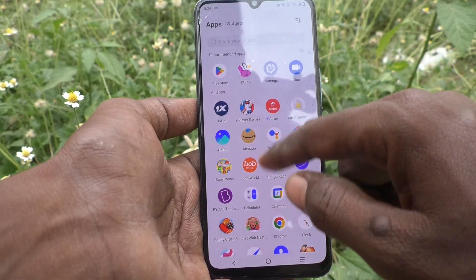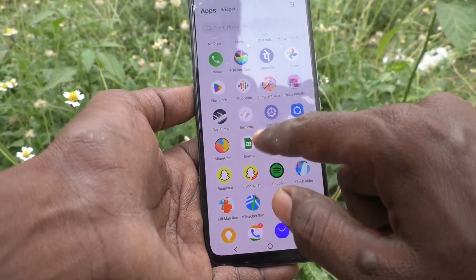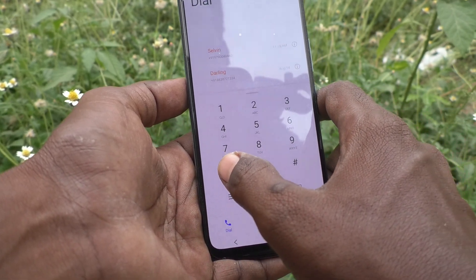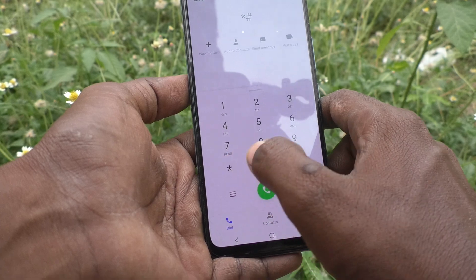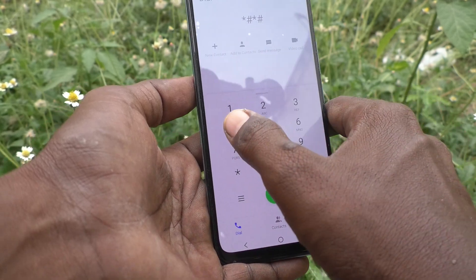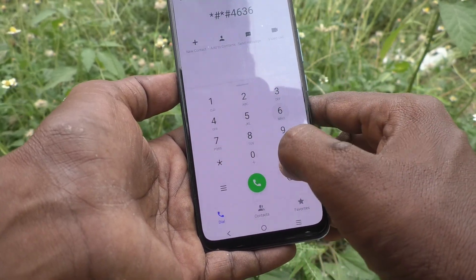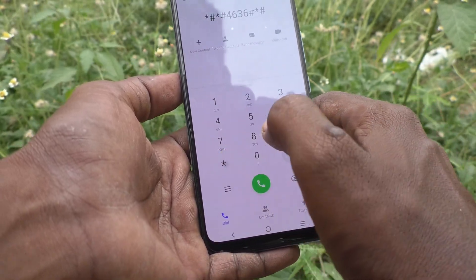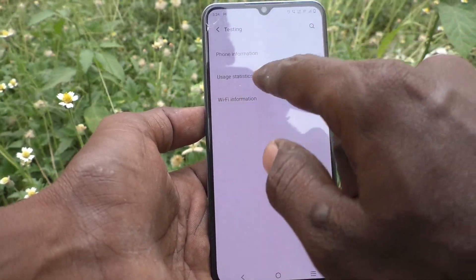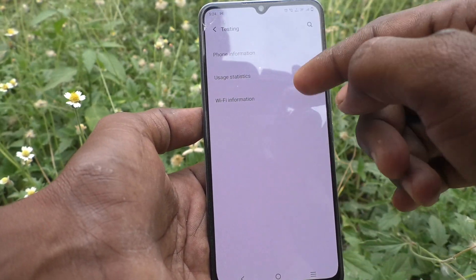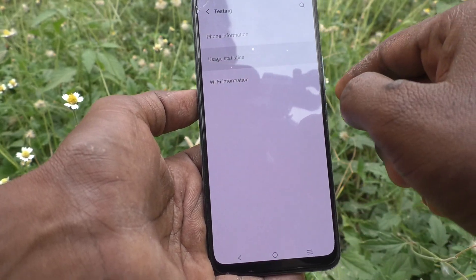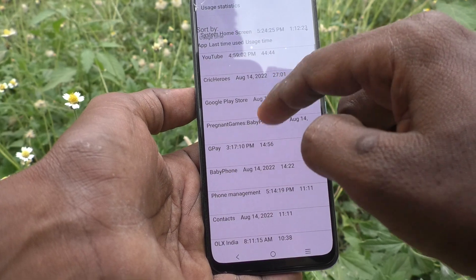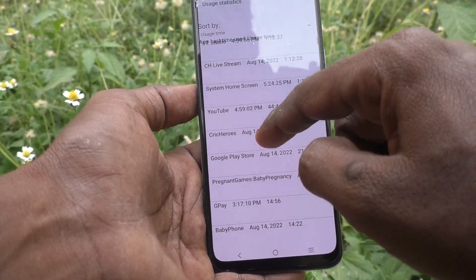For that, first go to the phone dialer. In the dial pad, just type *#*#4636#*#* and you will find usage statistics. It will open usage statistics — just click it.